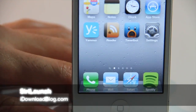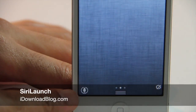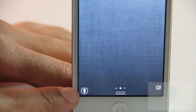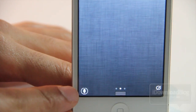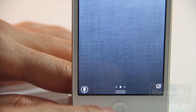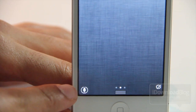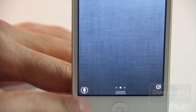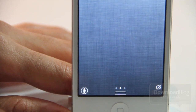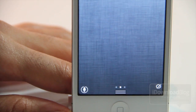How's it hanging folks? This is Jeff with iDownloadBlog. Let's talk about Siri Launch. It is a jailbreak tweak that places a shortcut to Siri right in Notification Center, sort of like the shortcut to messages that Intelliscreen X places in the Notification Center as well.